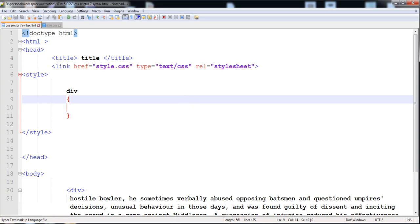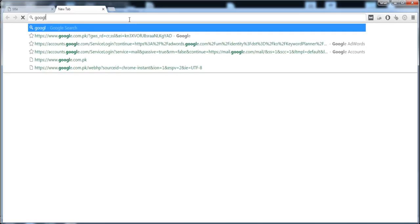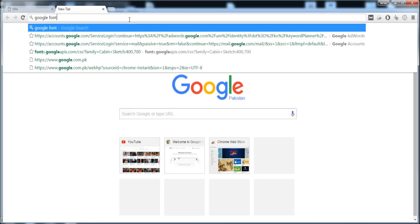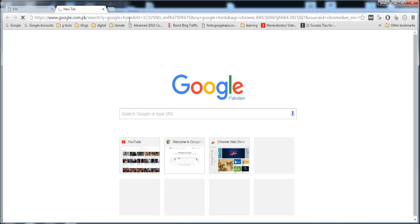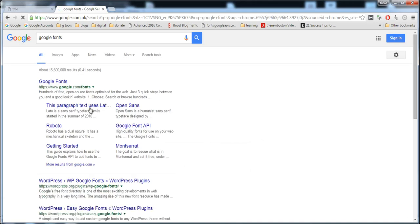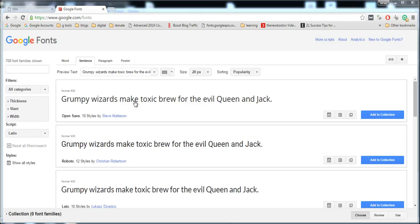Now here I'm going to select the font from the browser. You have to write Google Fonts, then you can use the Google Fonts API.